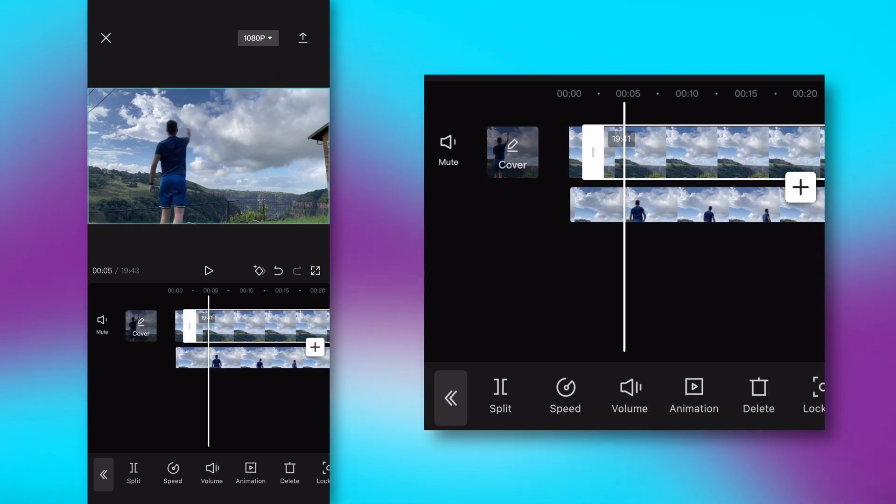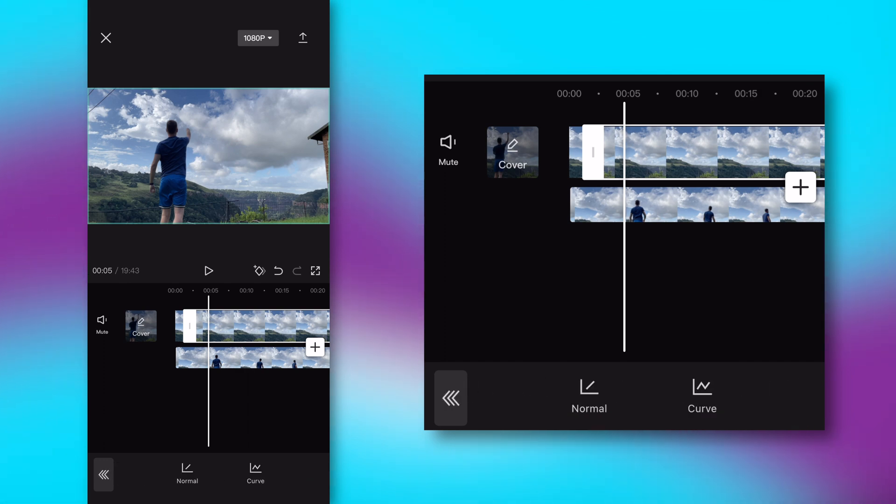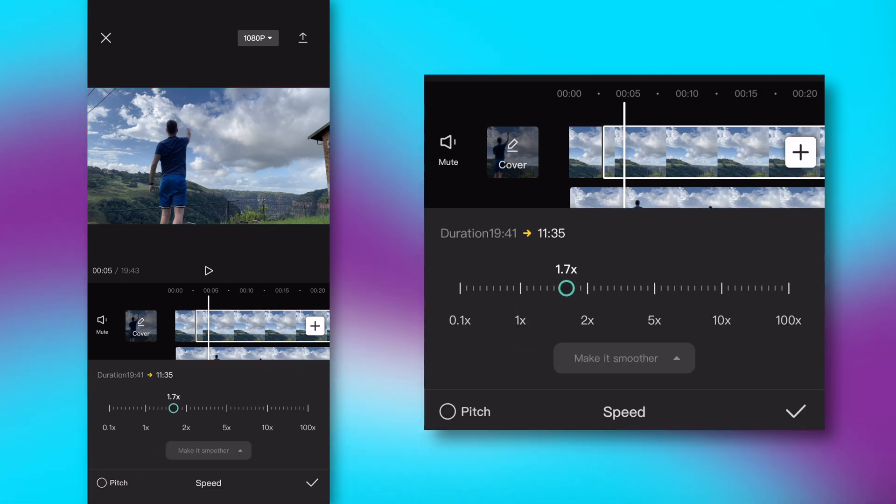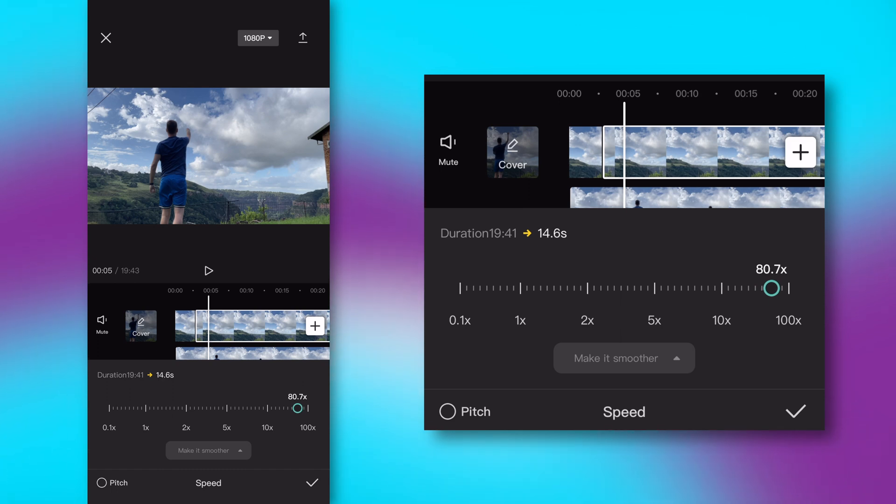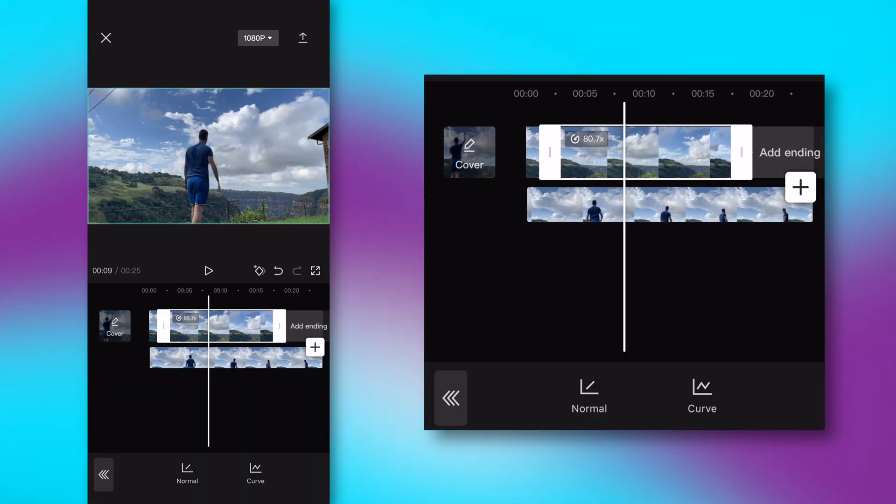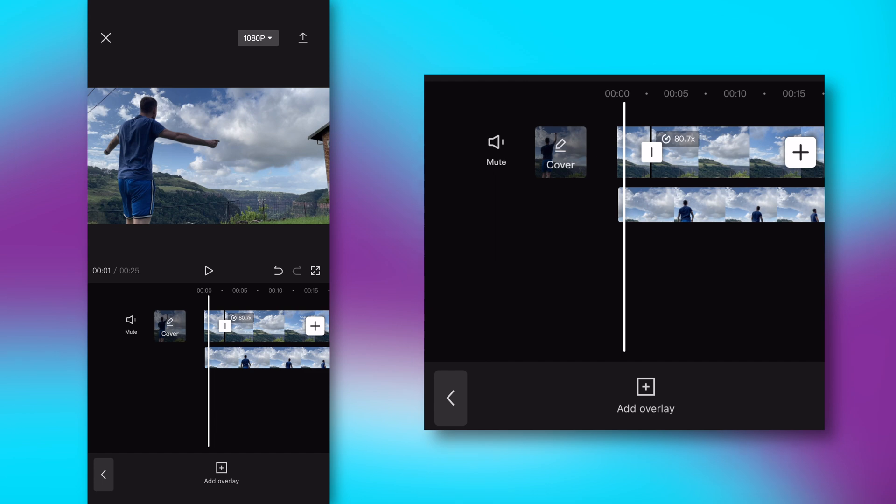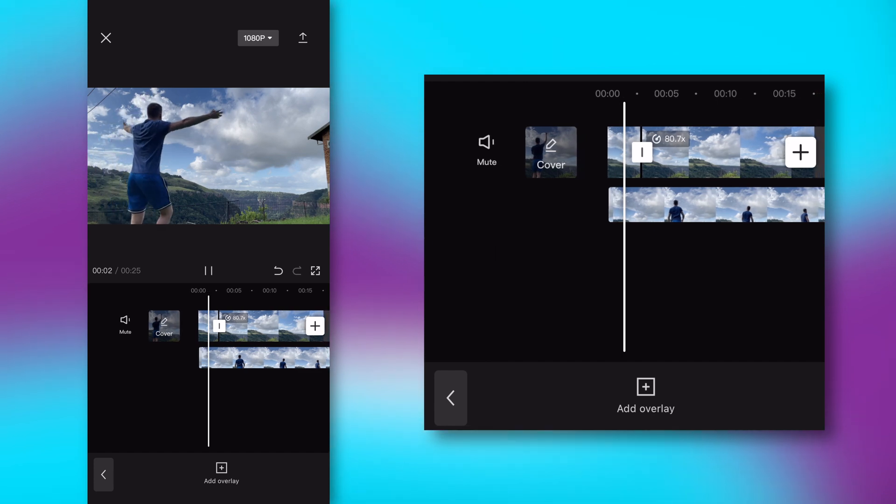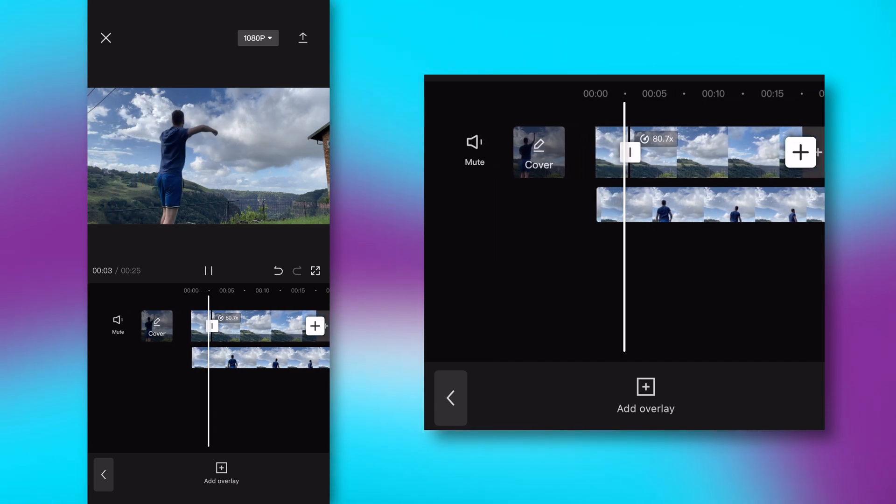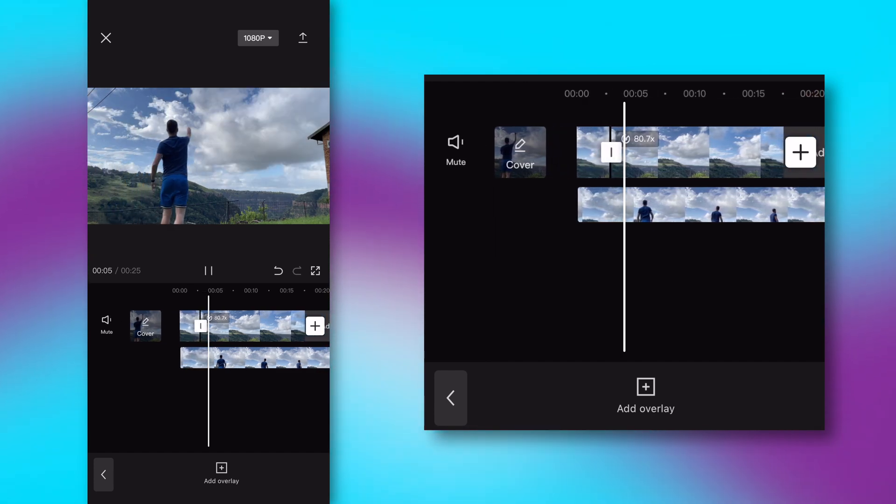So now on the second clip, after I have pointed to the sky, go to speed, go normal, and ramp that right up to whatever you want. I generally like to go 80 times for any sky. It makes it look really cool. So now what we have is the sky moving in normal pace in the beginning, and then once I point to the sky, it moves fast.